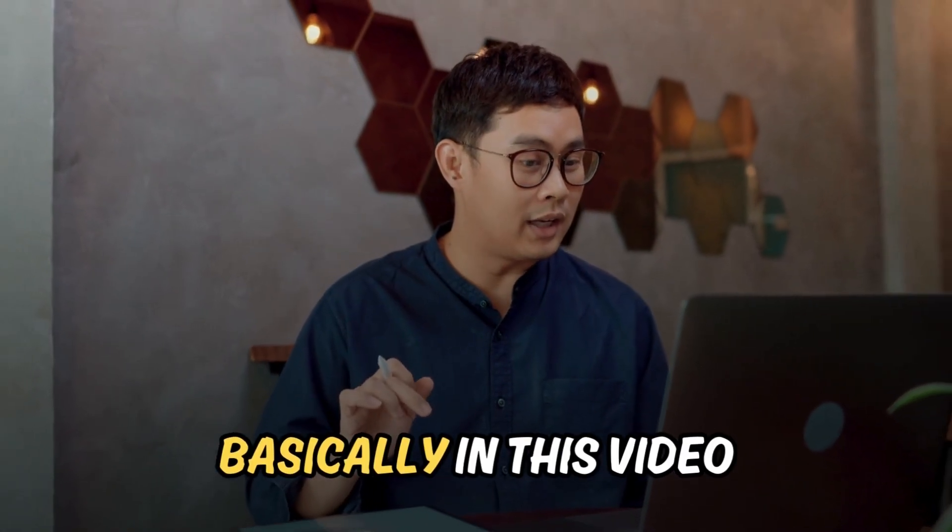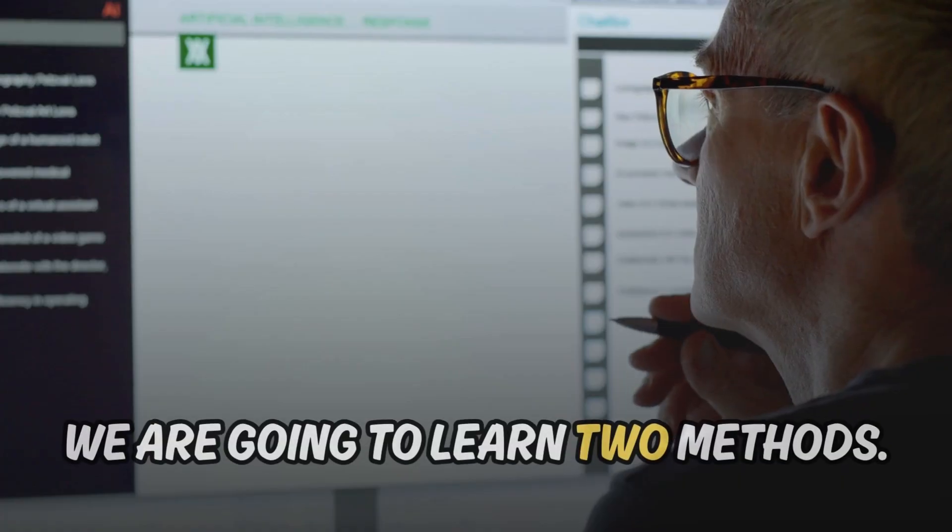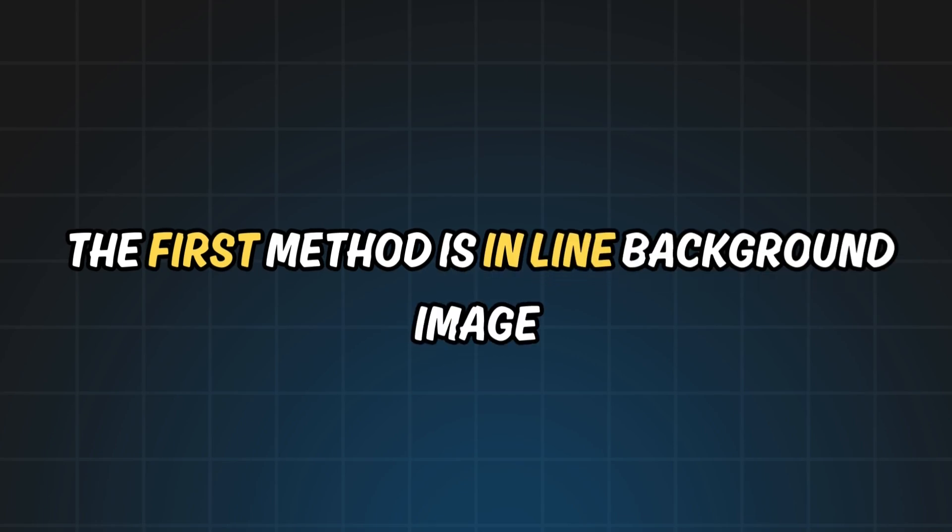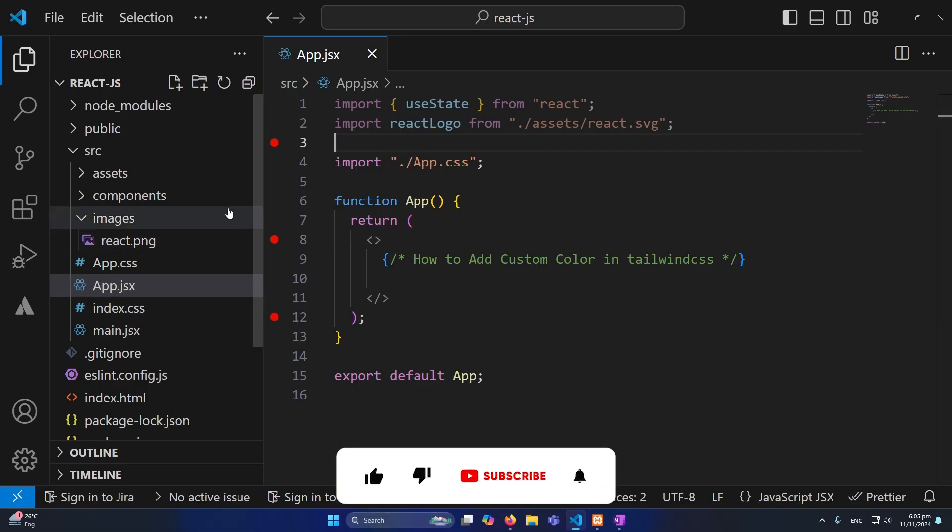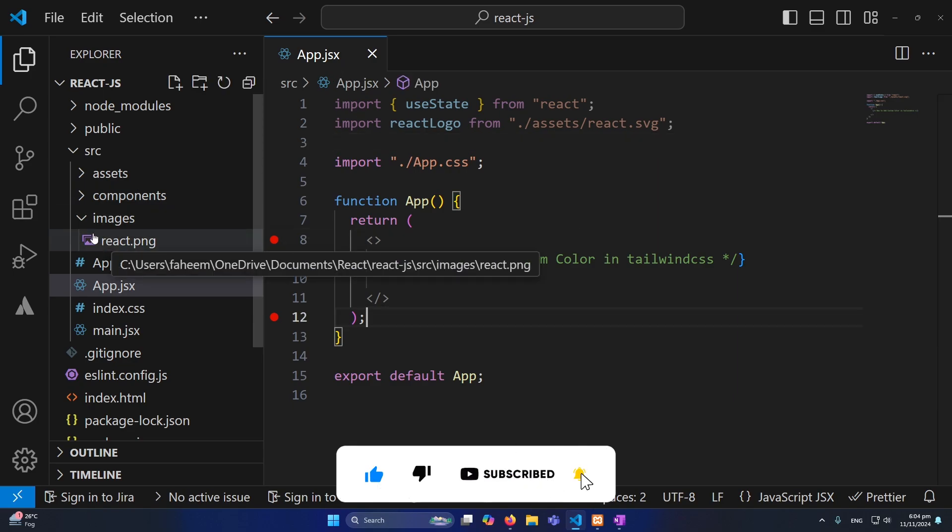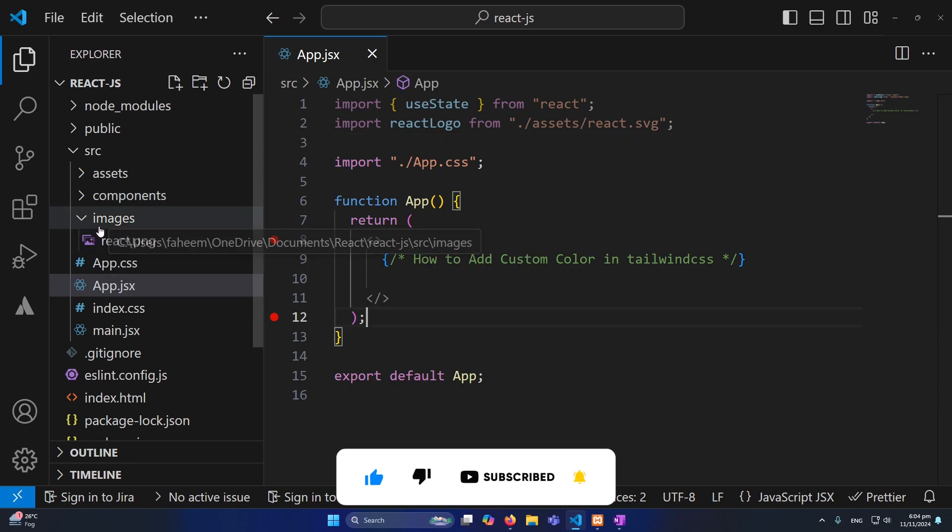Basically in this video we're going to learn two methods. The first method is inline background image. First of all we need to import this image in our component. Currently inside my images folder I have react.png, so this is the image I have. You can place this image anywhere.